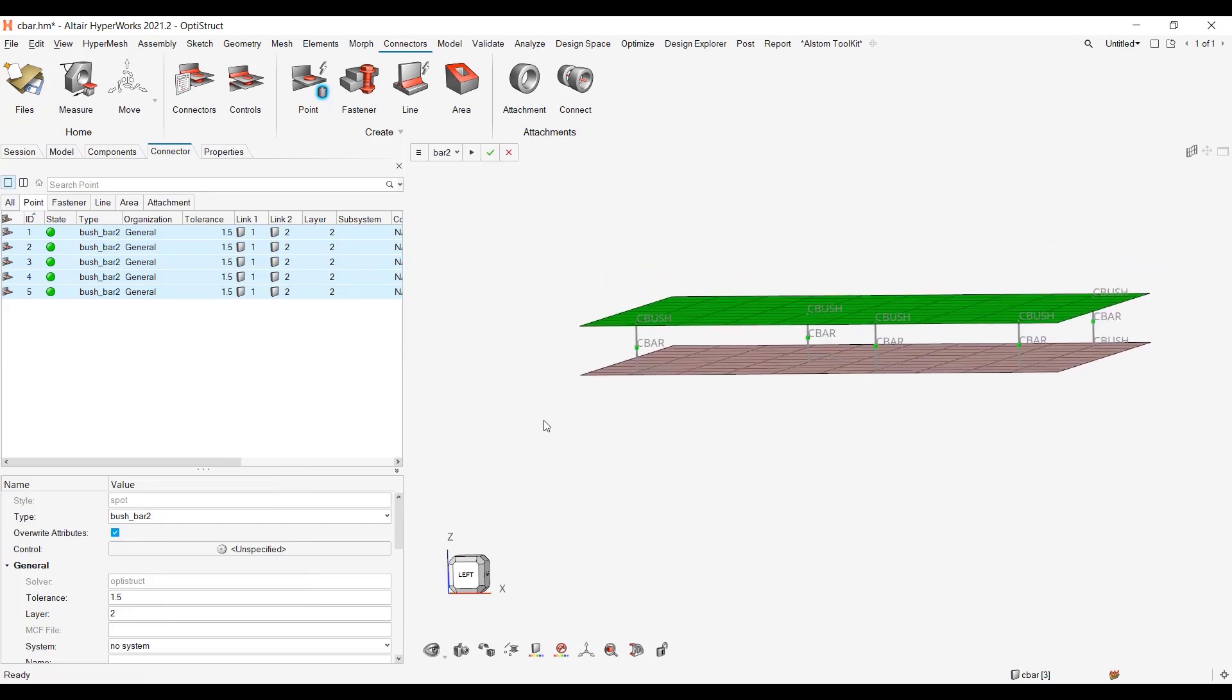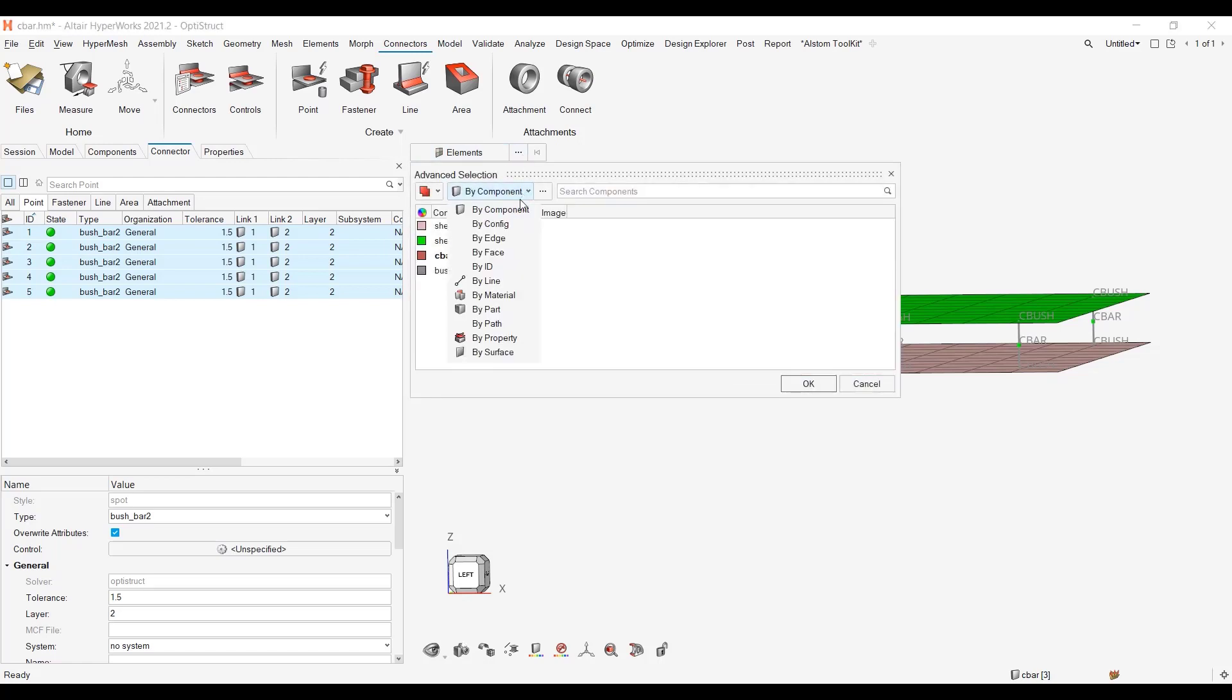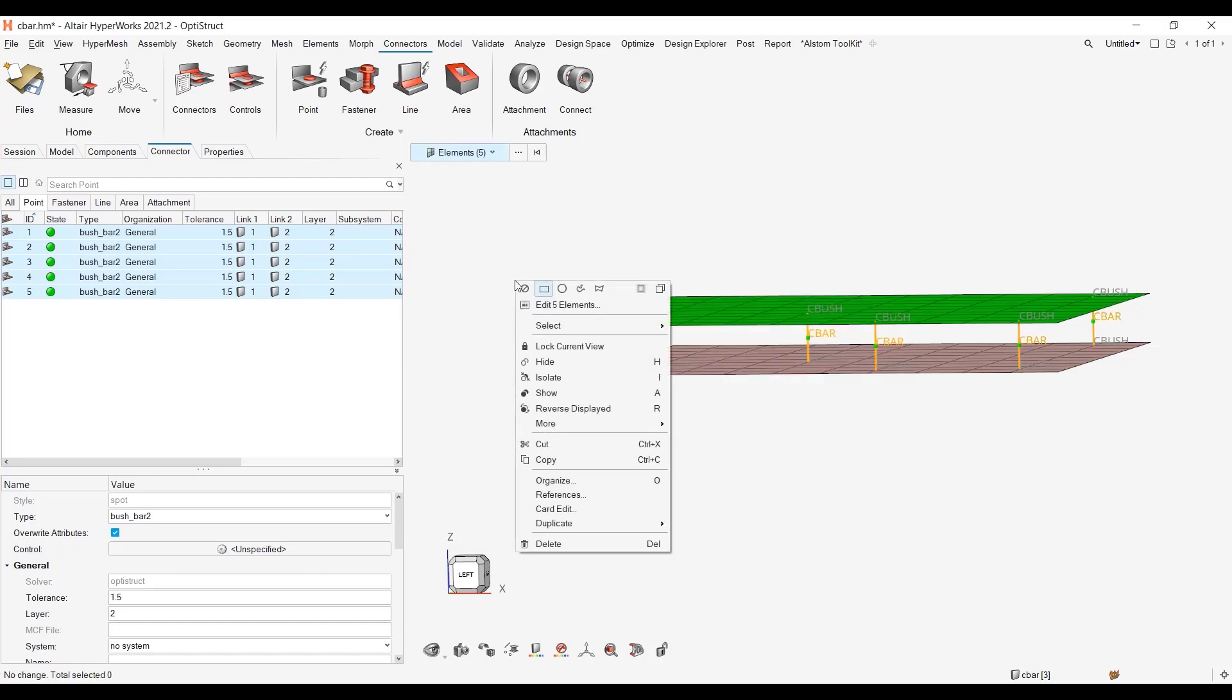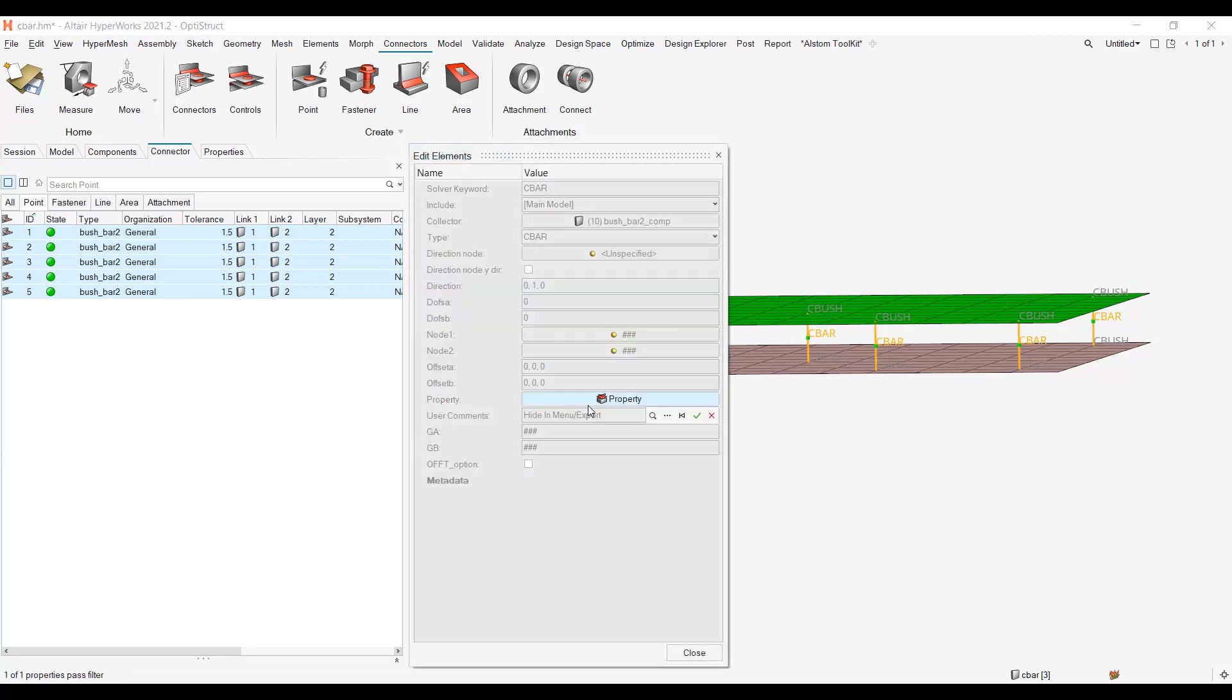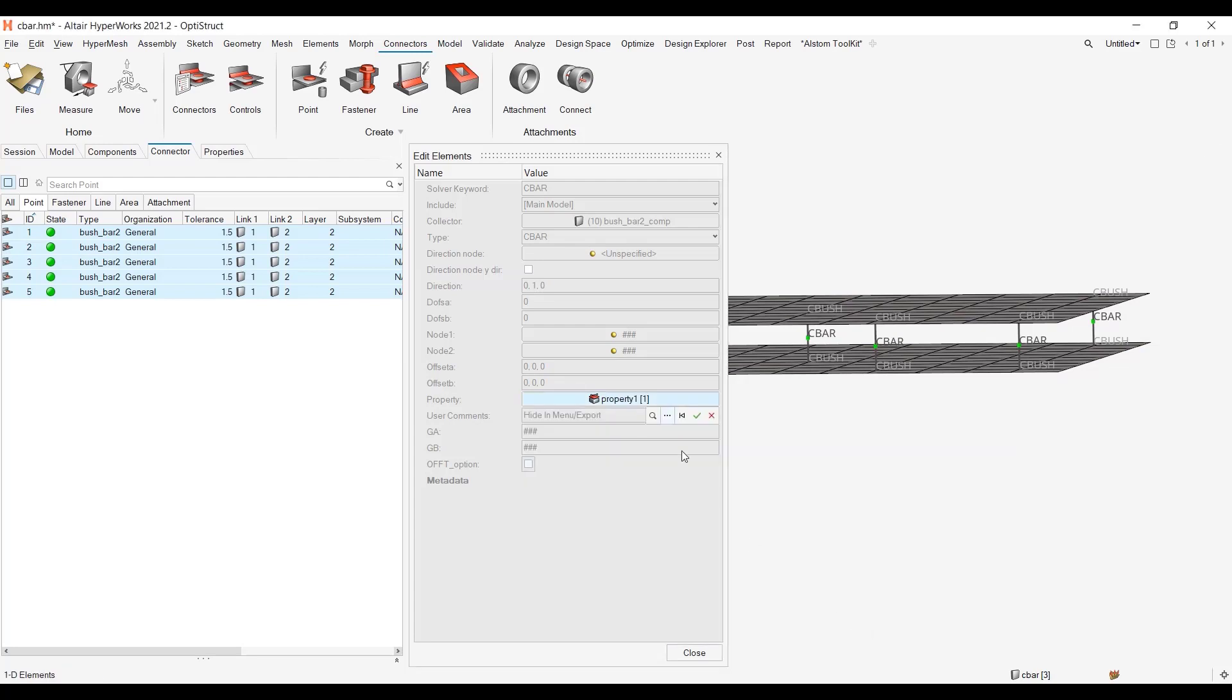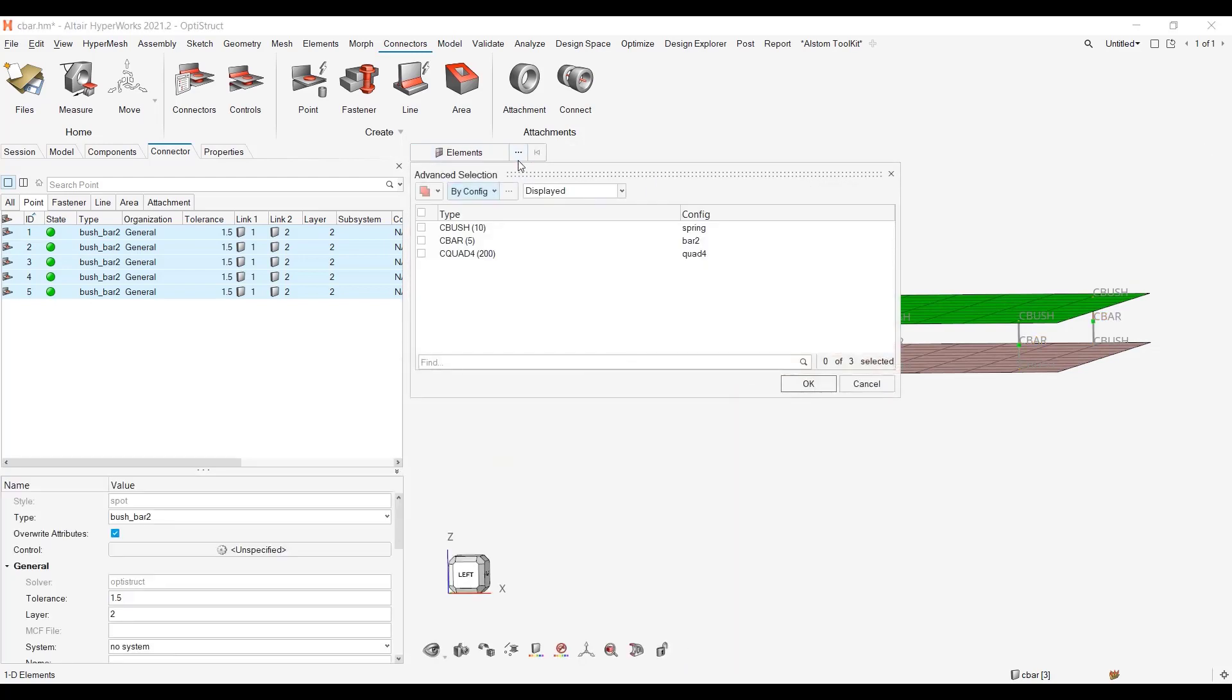Once you've done this, what you can do to conclude is to go to elements for instance. You can pick them by config, you can pick your cbar for instance. You want to right click, edit these five elements in order to assign back the property if you have the property attached, or other ones you have to set a new one.